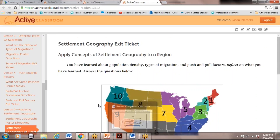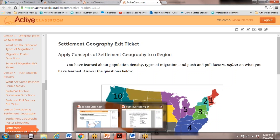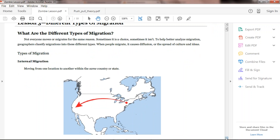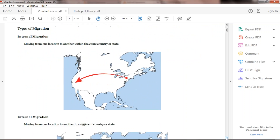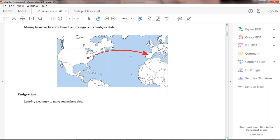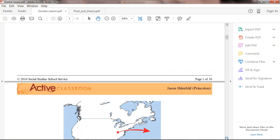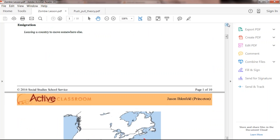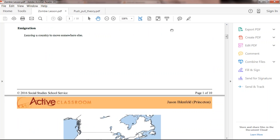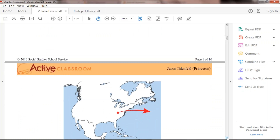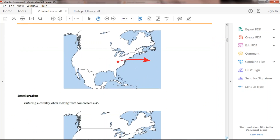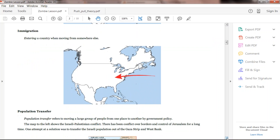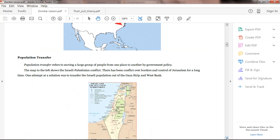A couple of PDFs I wanted to share: internal migration means moving within the same country or state; external migration means moving out of a country to a different country, or from state to a different state. Then emigration — that's leaving a country — and immigration, which we hear most about in our country, is people moving into or entering a country.